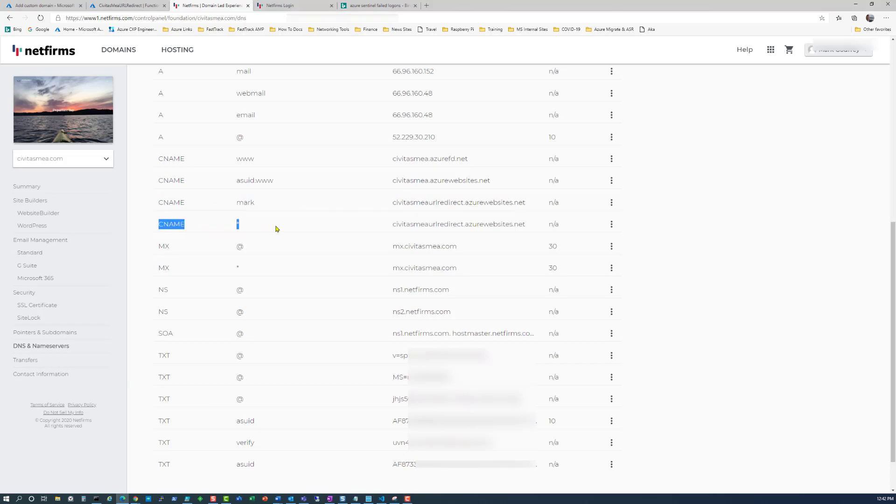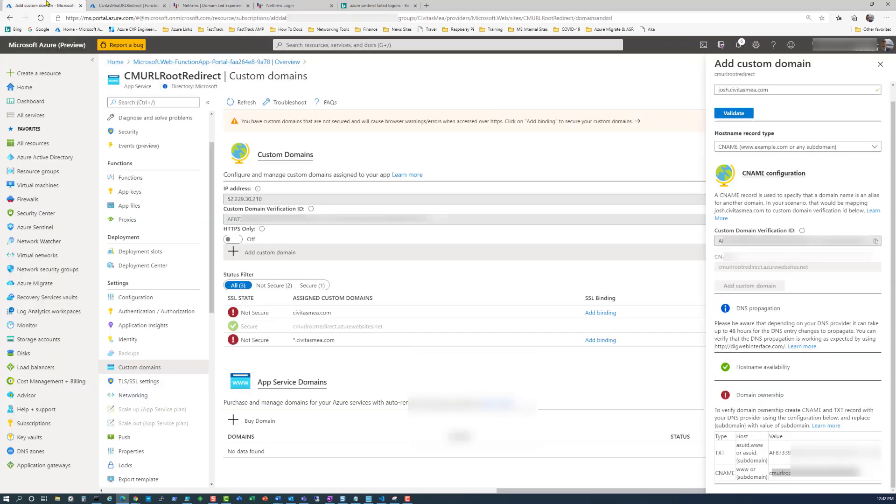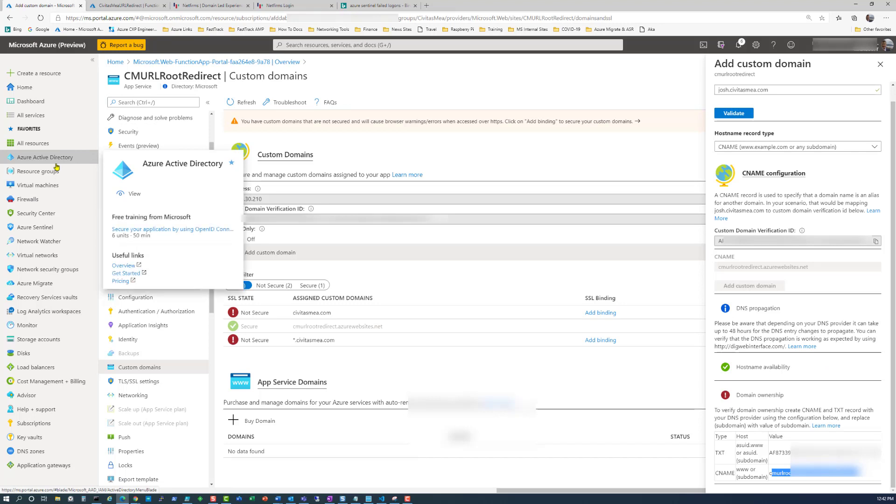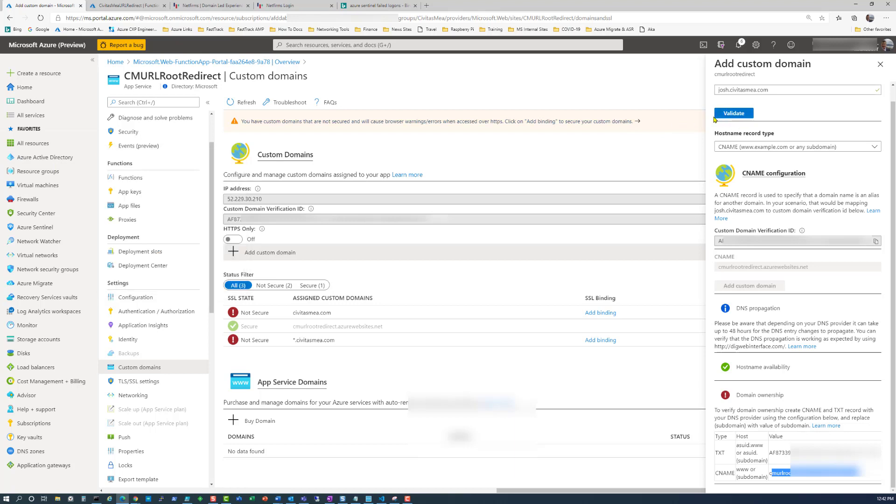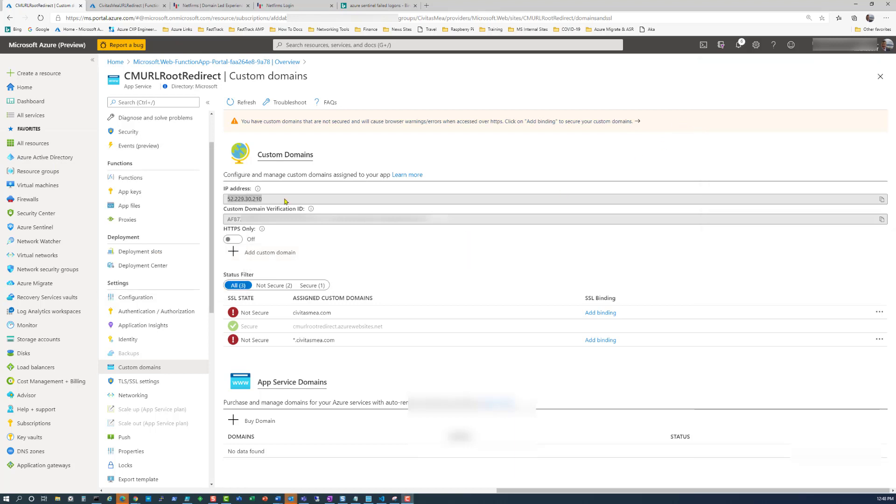On my DNS provider, that looks like this. Here's the text, ASUID, and there's the code. And here's the CNAME. On the previous one, there's the star and the Azure Websites.net redirect that we pulled out from here. Remember, DNS takes a few minutes to propagate. So don't be in a hurry. Sometimes five, six, ten minutes before you can actually get the validation across.